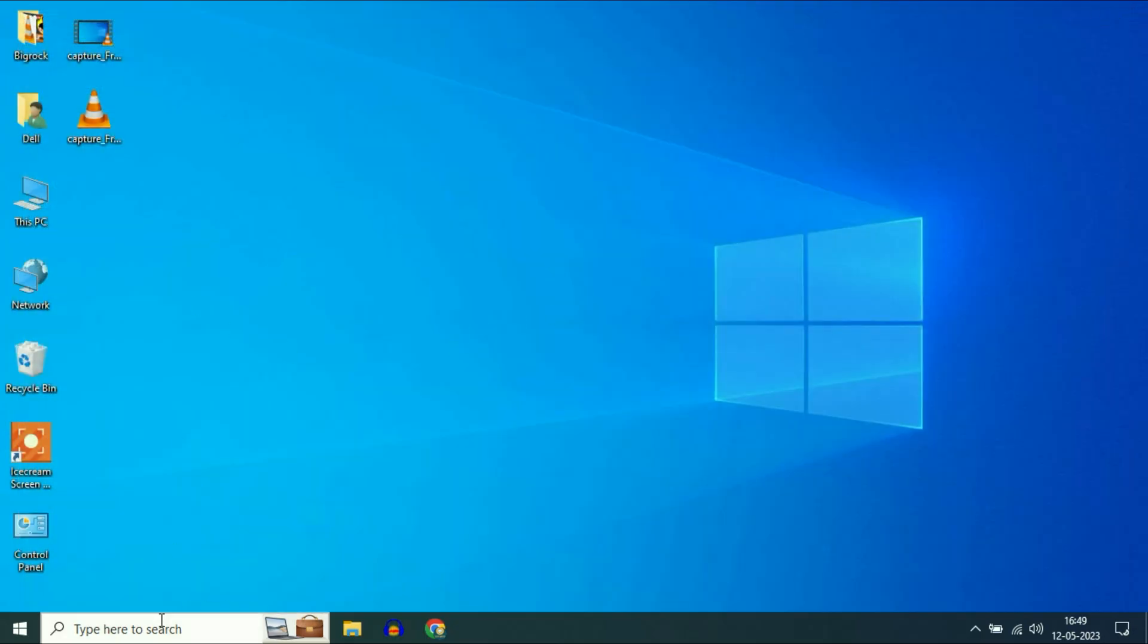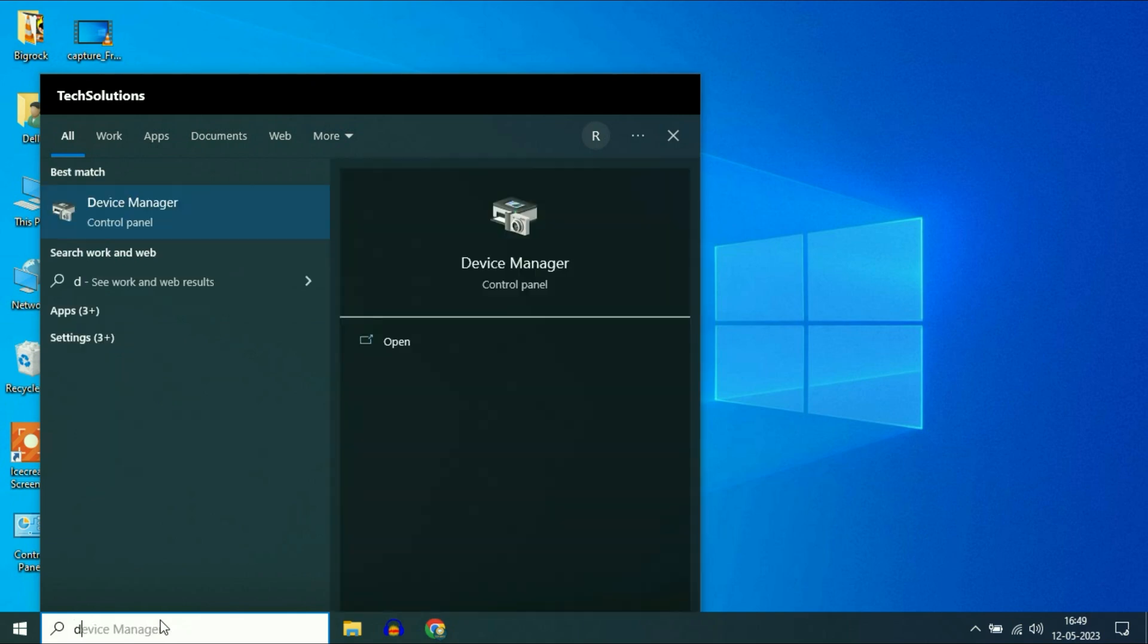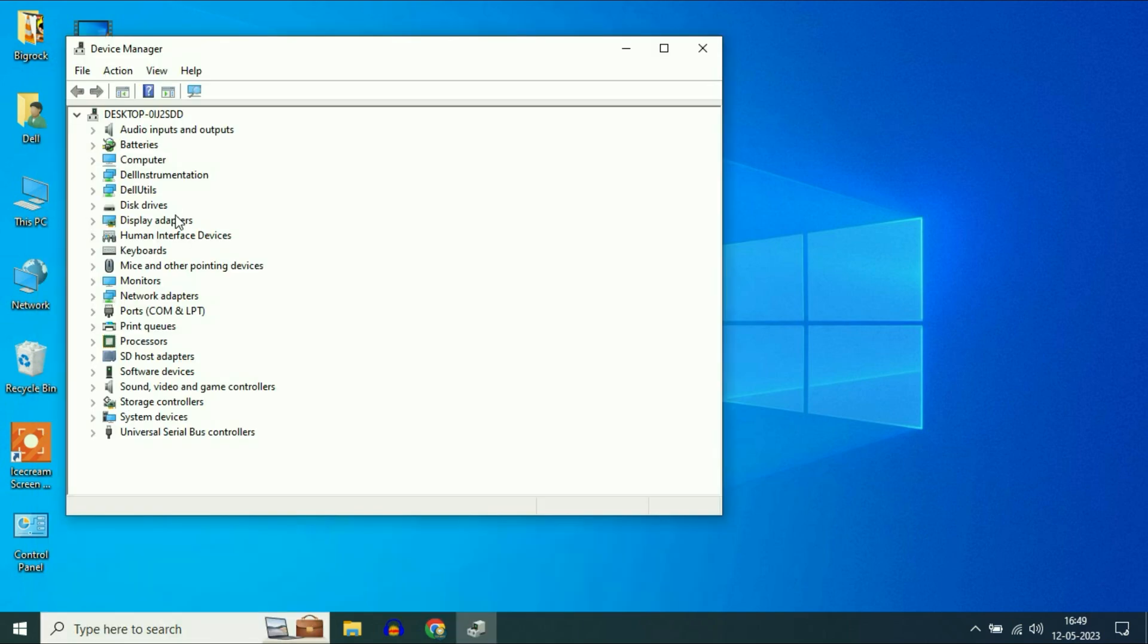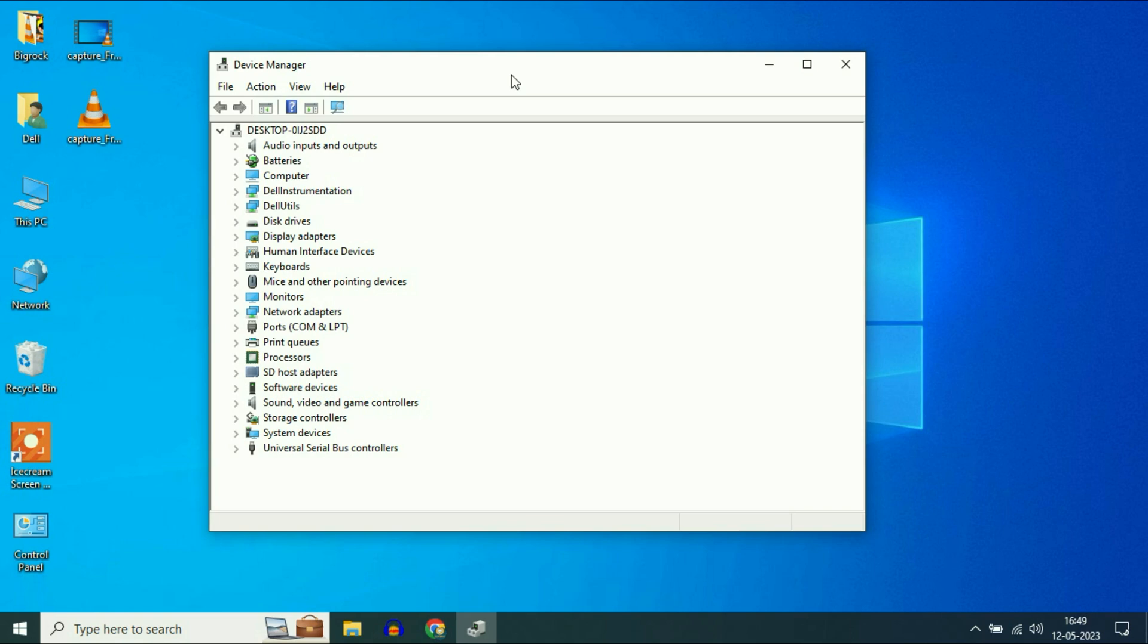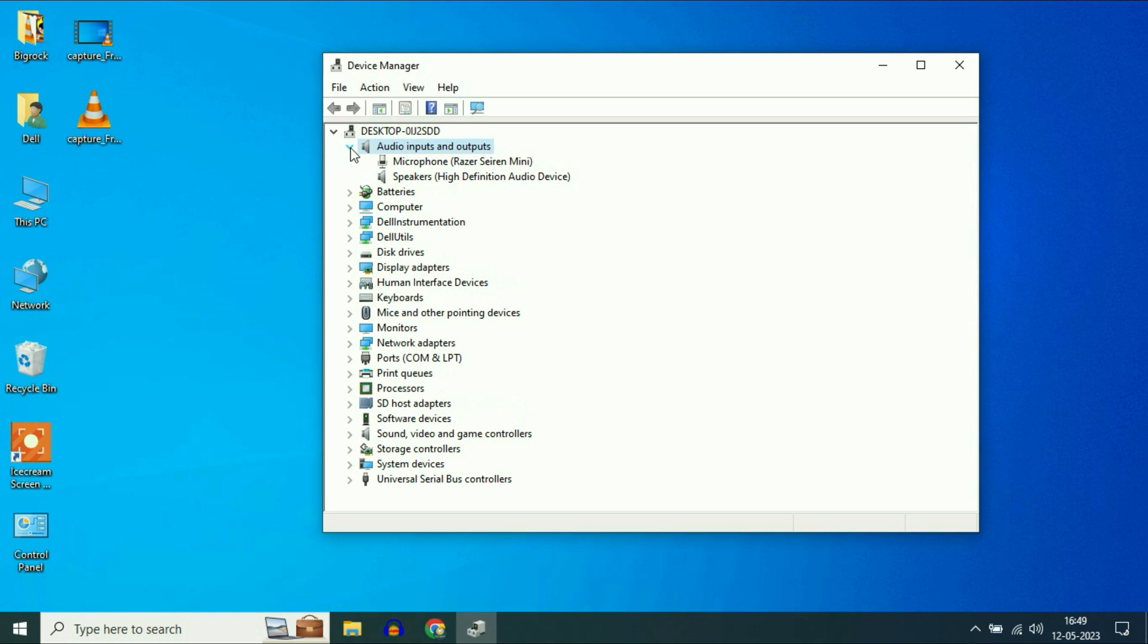Go to your search bar again. Type Device Manager and click on it. This is my microphone device. Expand this option. This is the microphone I am using.